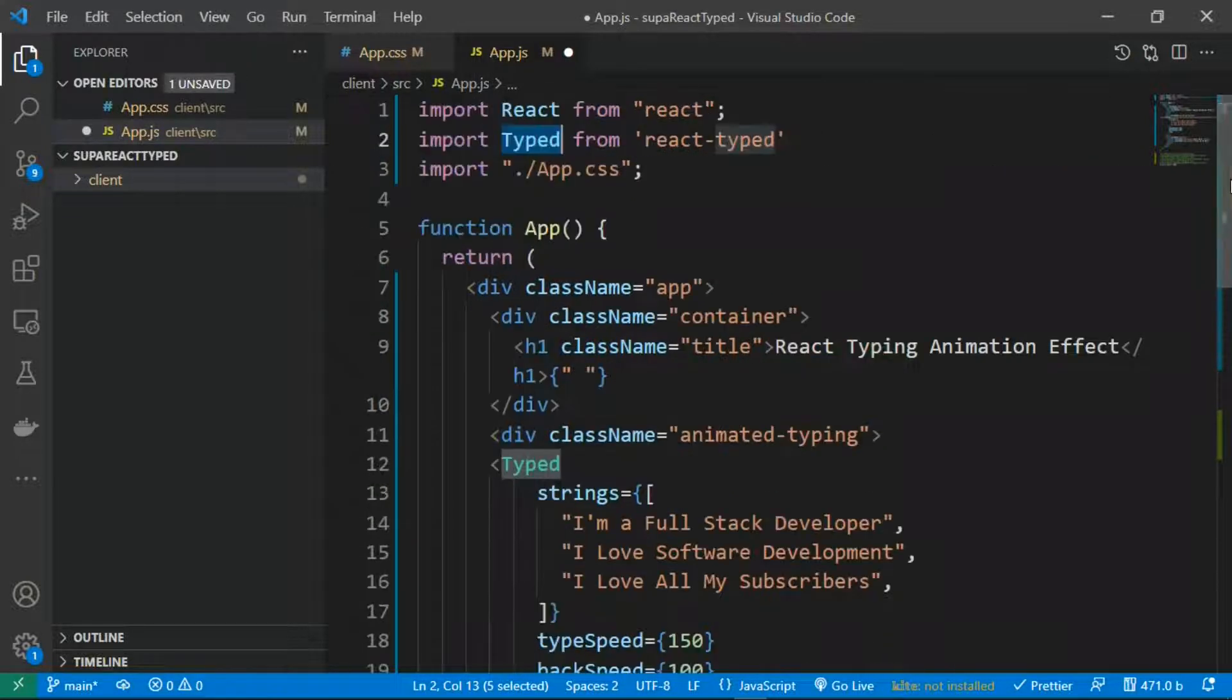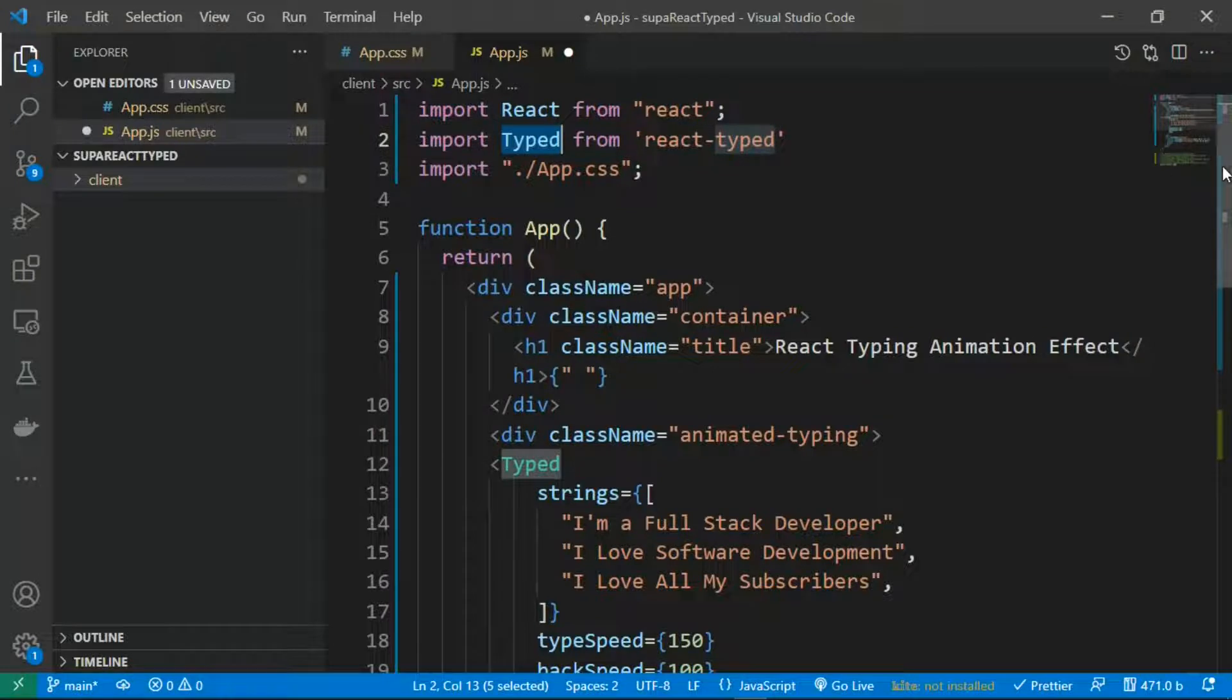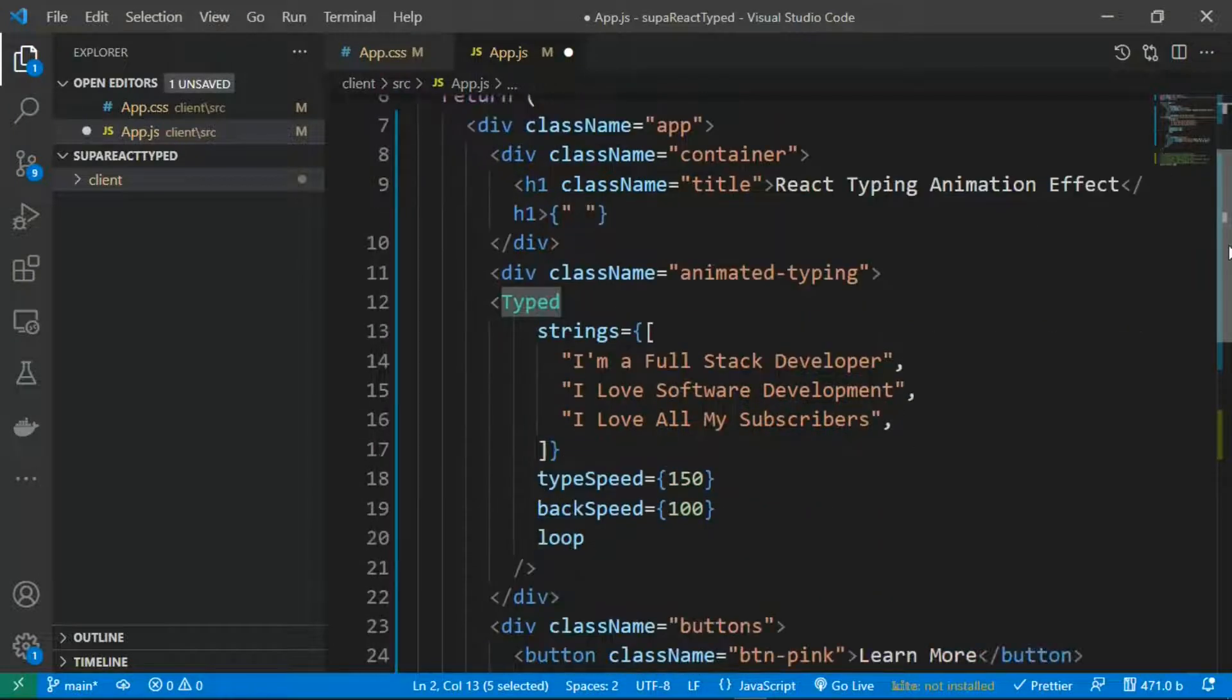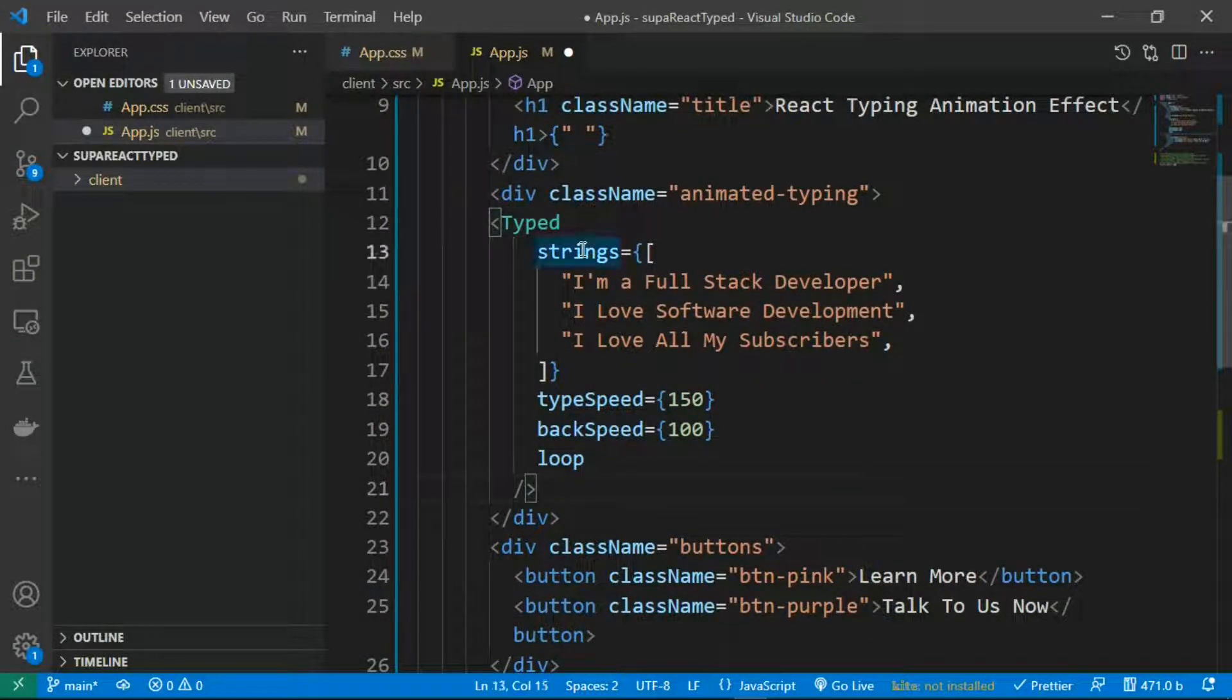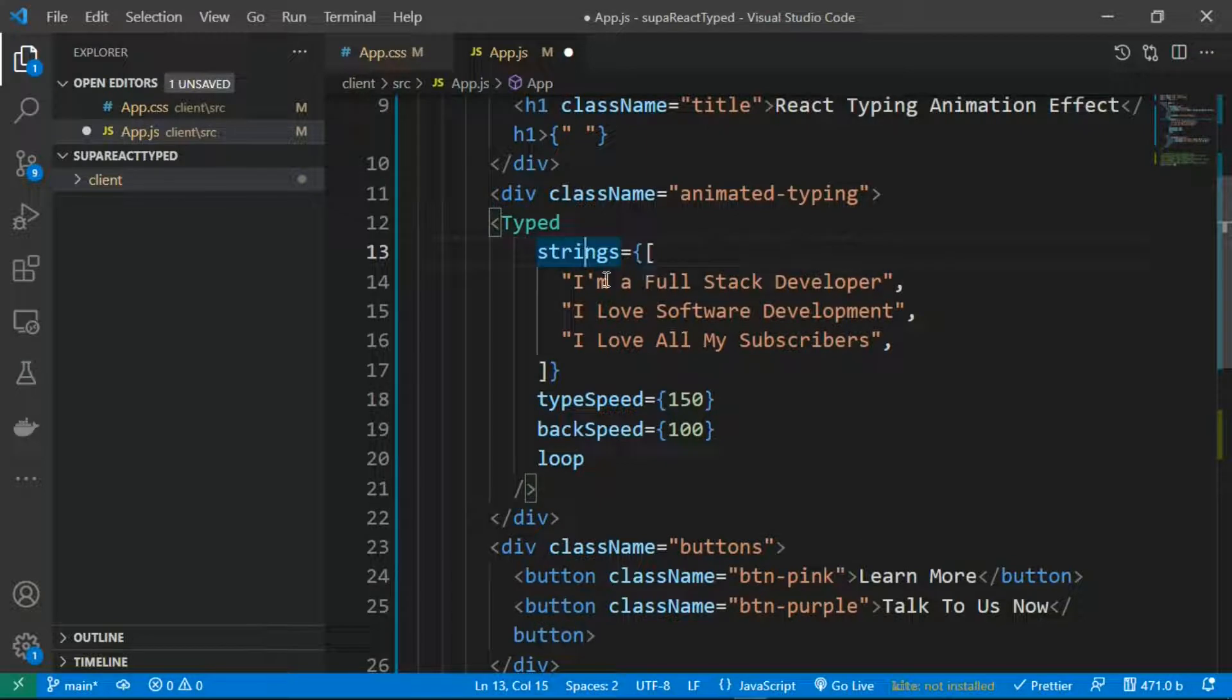so go ahead and check out this library on npm, react-typed, and you can see other configurations that you can do. So the strings property takes an array that carries the statements that you